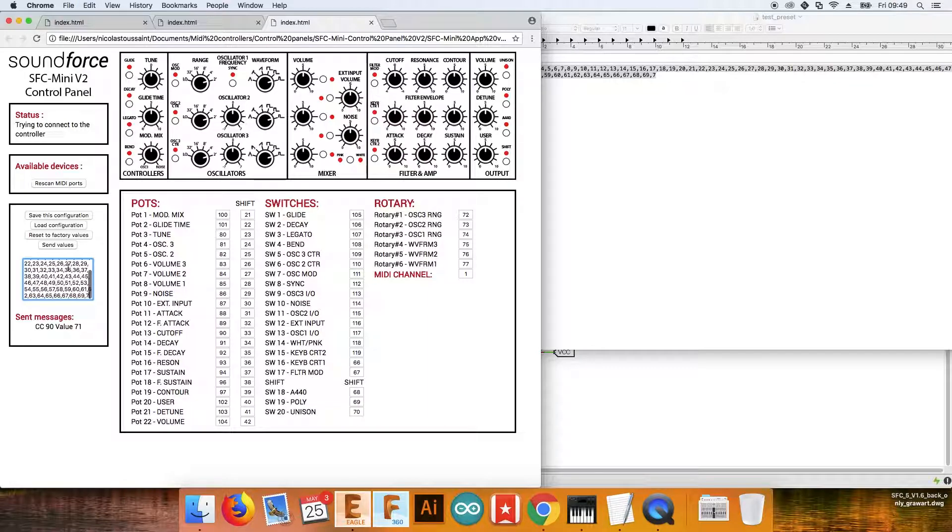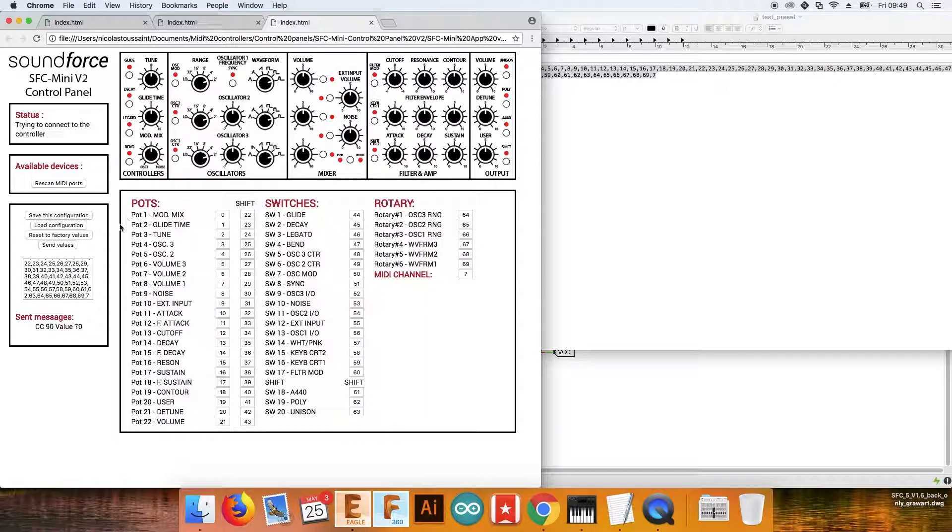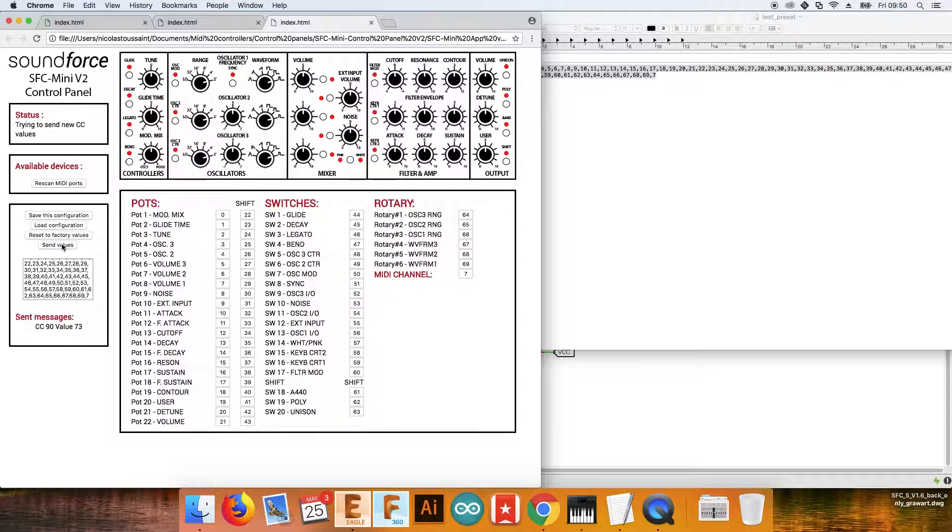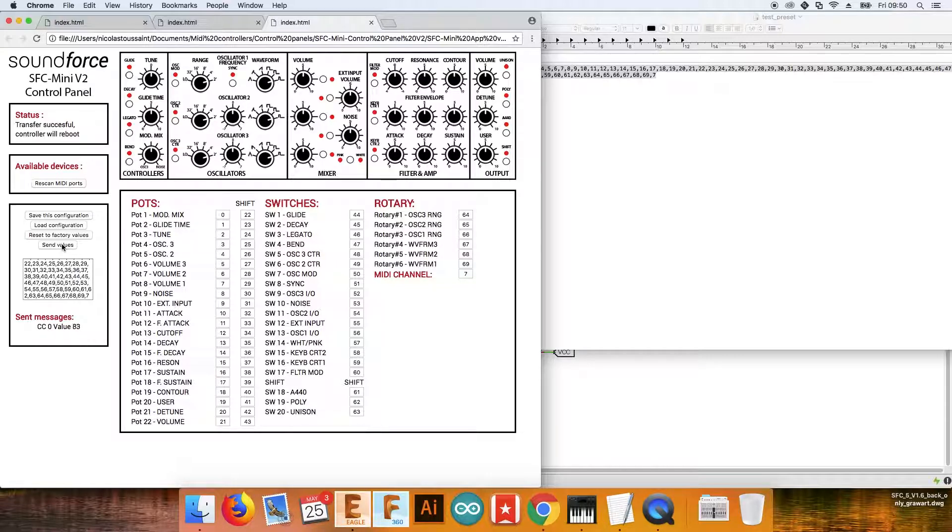Select everything, do paste, and then load this configuration. And now this list of numbers spread all over those fields, and you can do send values. It's resetting, and now mod mix is 0, and let's see the waveform one is 69.